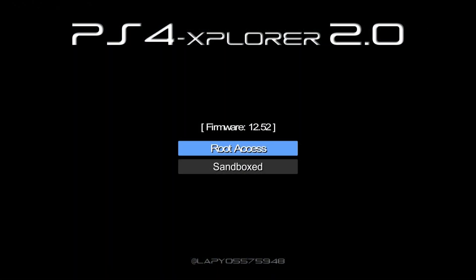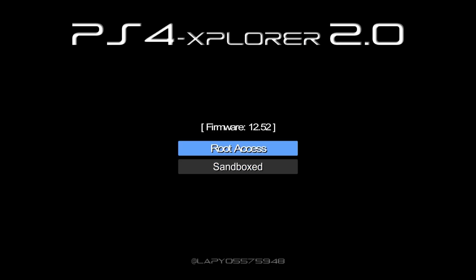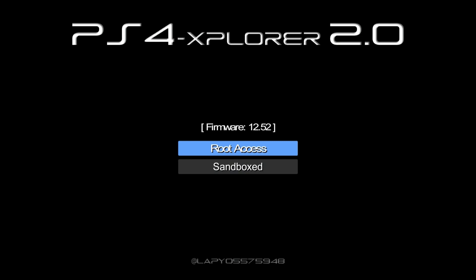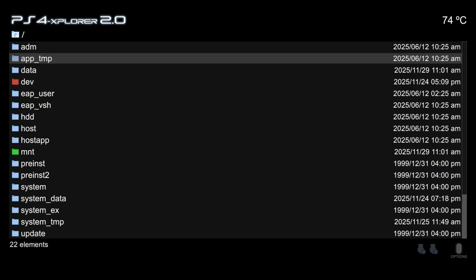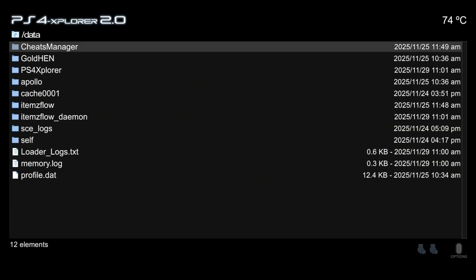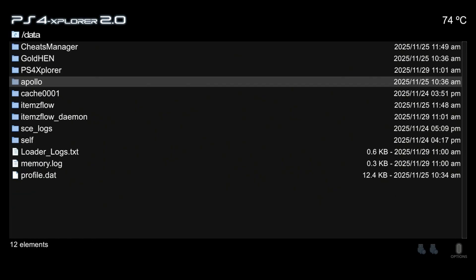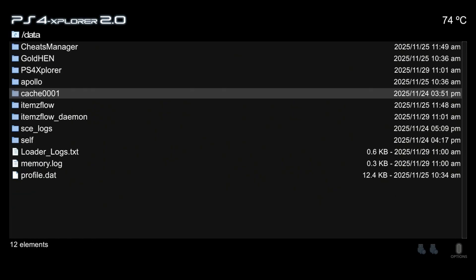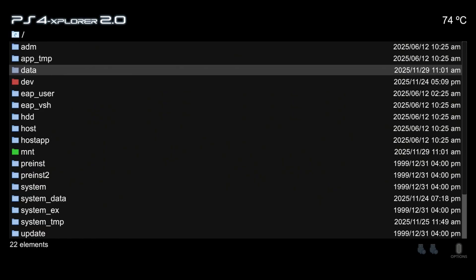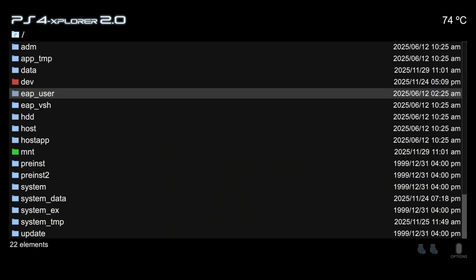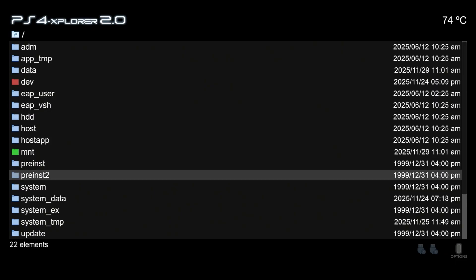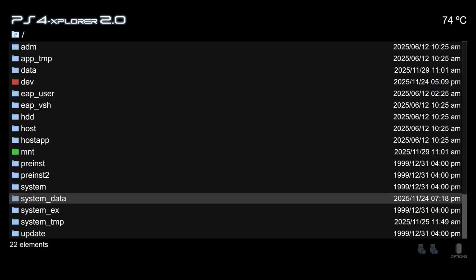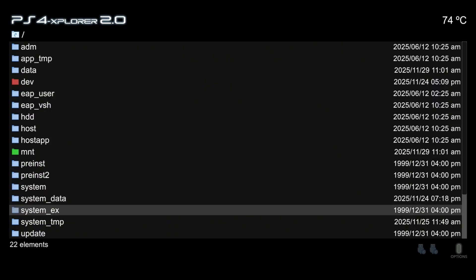So let's go ahead and try to run the application again. Okay there we go. Firmware 12.52. We now have root access as well as we can go into the sandbox mode. We'll go ahead and go into the root access and there we go. All of our files and folders are just like they are supposed to be and now that application is working on 12.52.